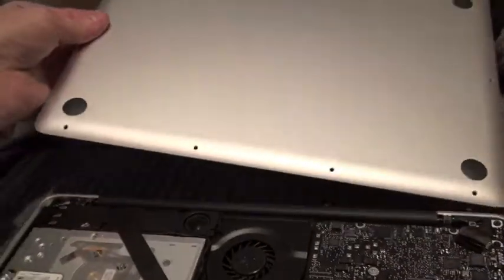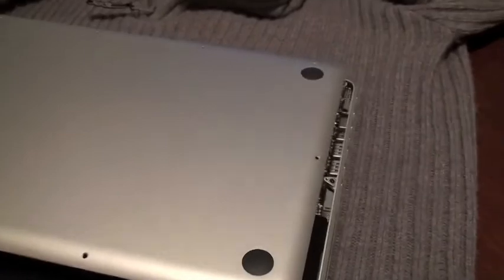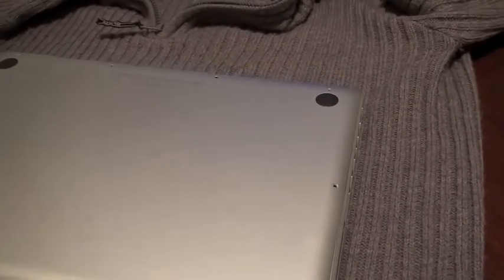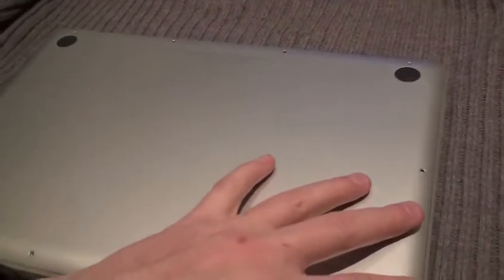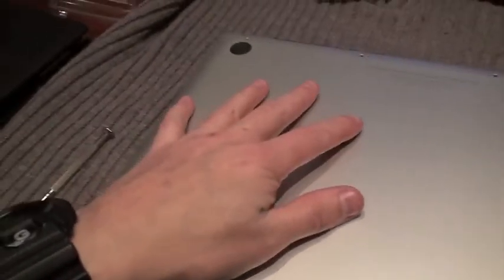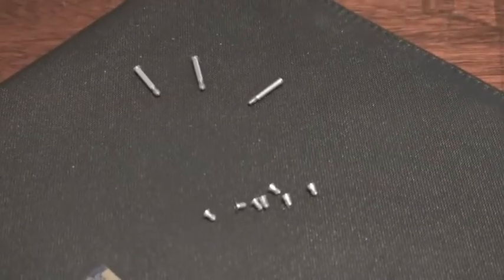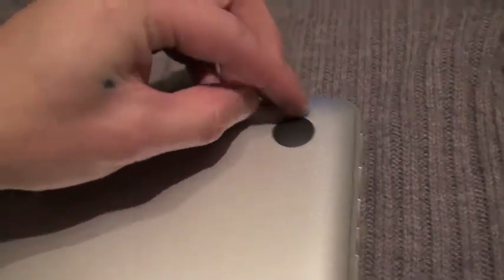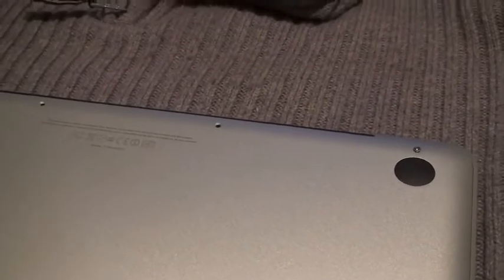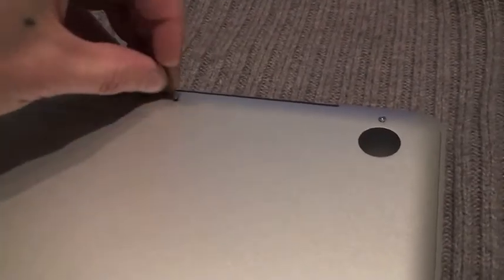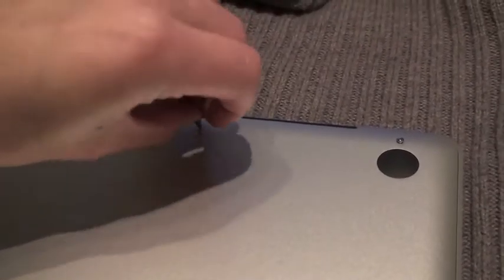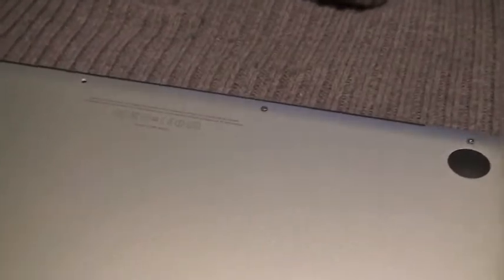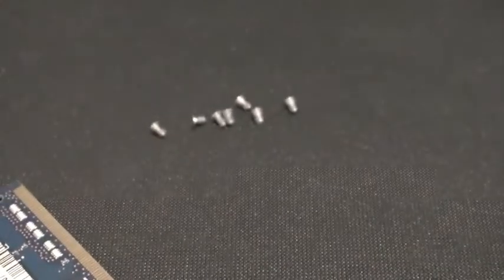So I'll just put this back. Make sure you put these in the right order here. The long ones there and there, and the short ones in the rest of the places here.